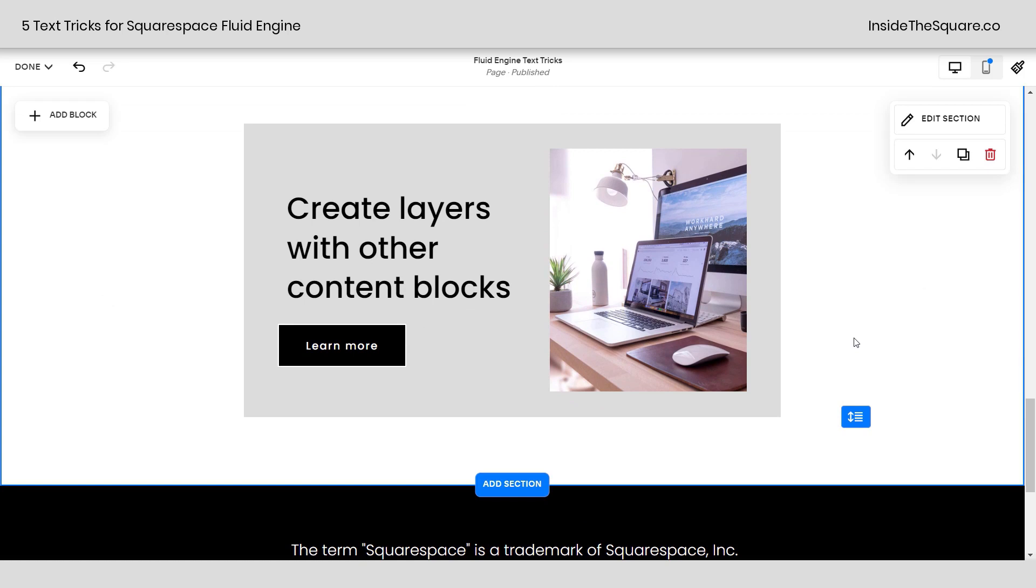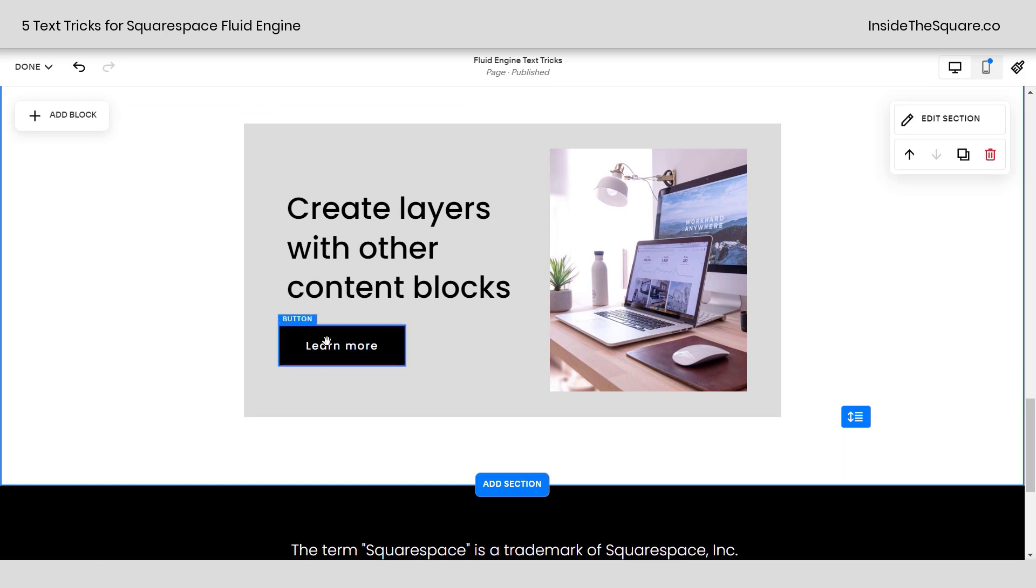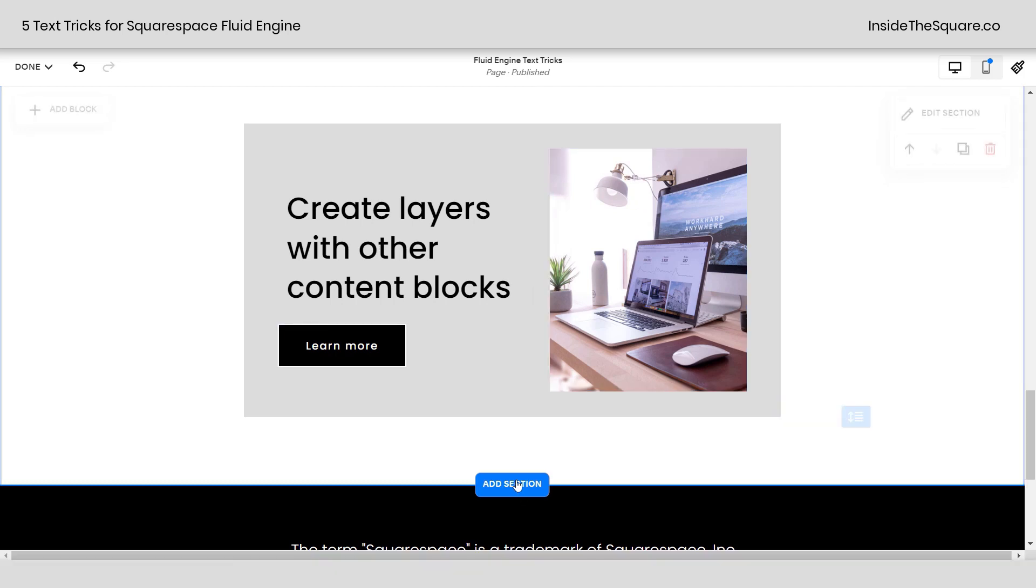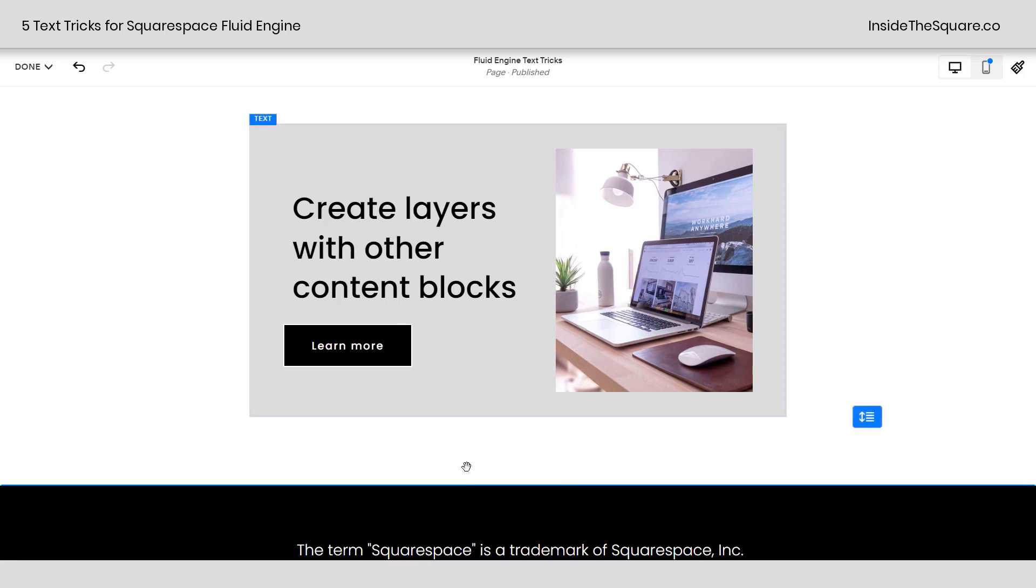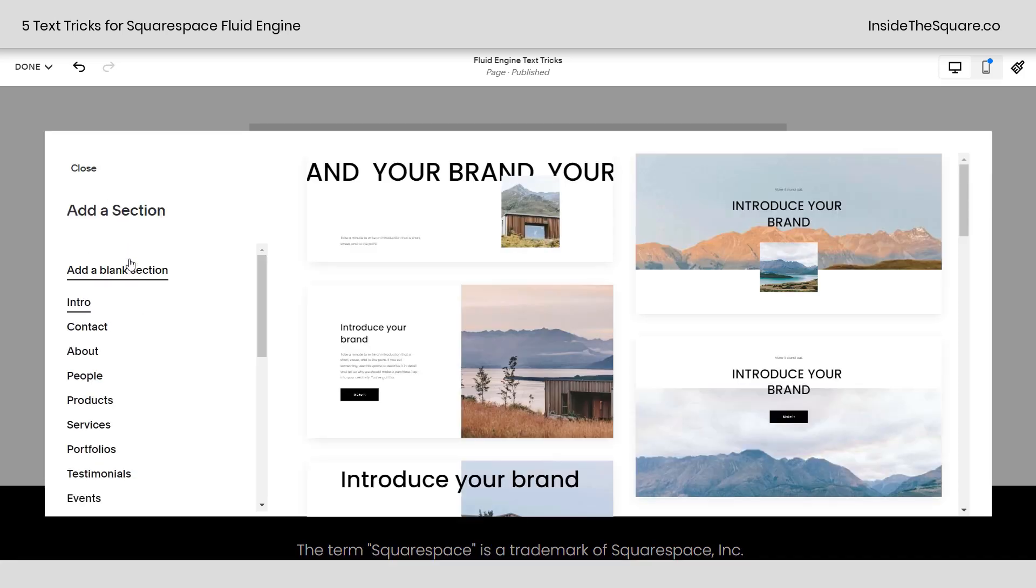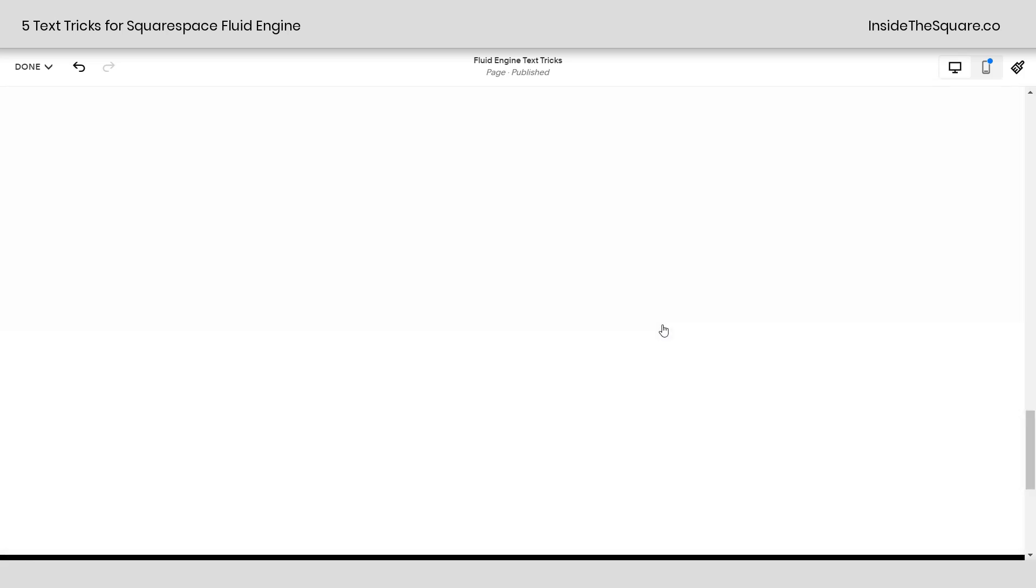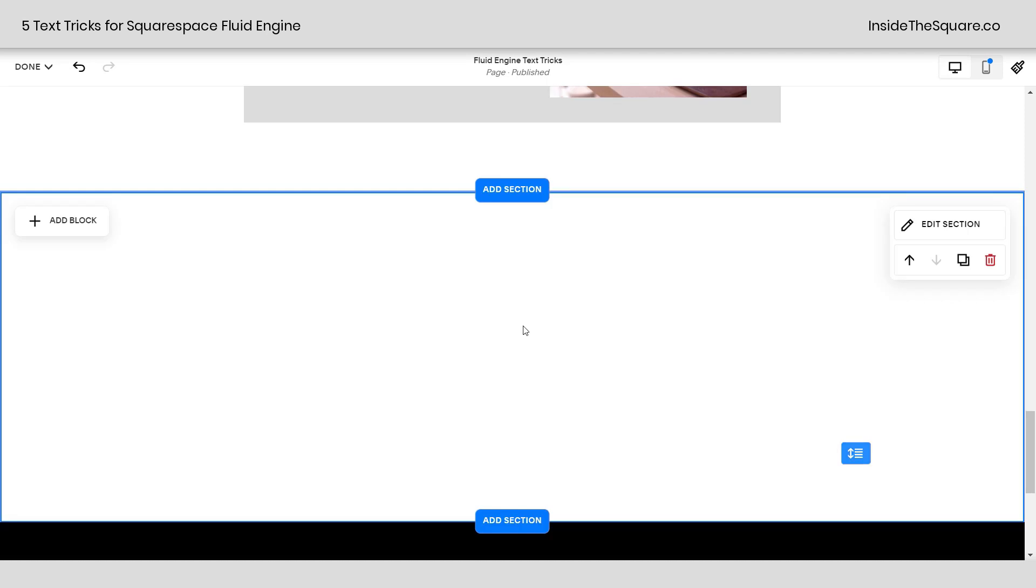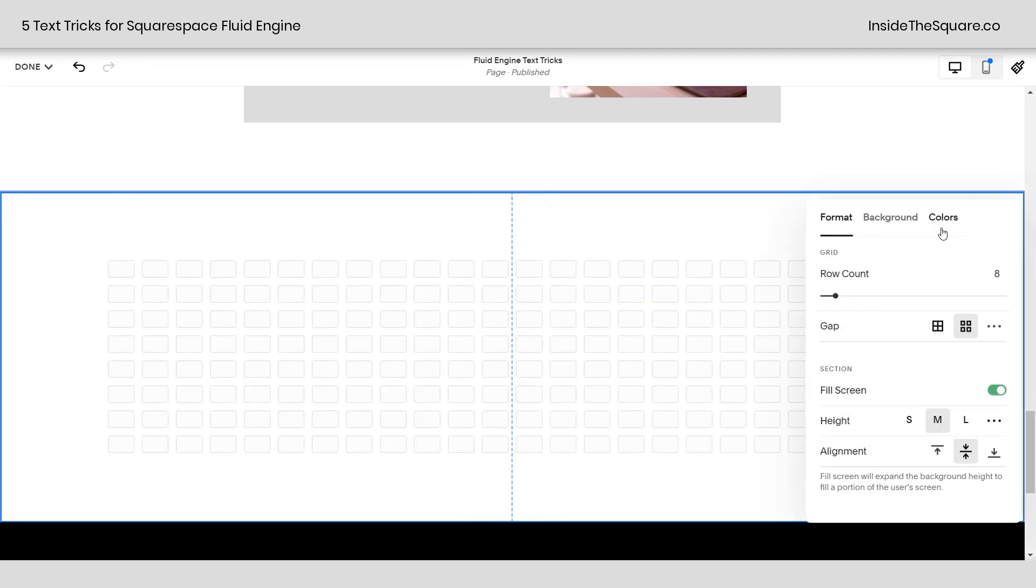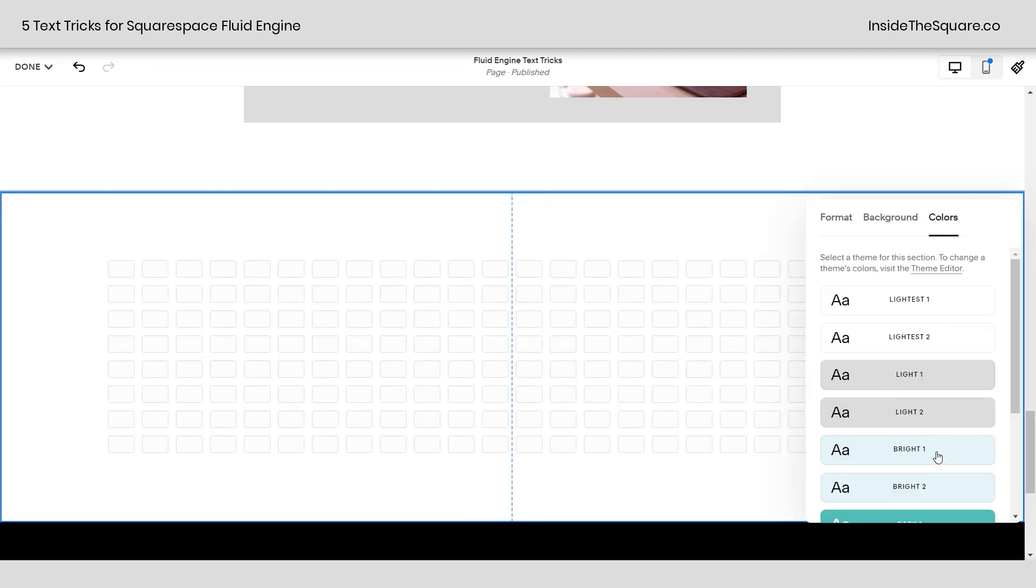Alrighty, last but not least, how to create layers with other content blocks. This right here is a text block, and I've added a button and an image on top of it. Let's go ahead and add a new section and create the same look. I'll select add section, we'll add a blank one, and again I'm going to select edit section and we'll go ahead and change up the color so it stands out compared to everything else. There we go.